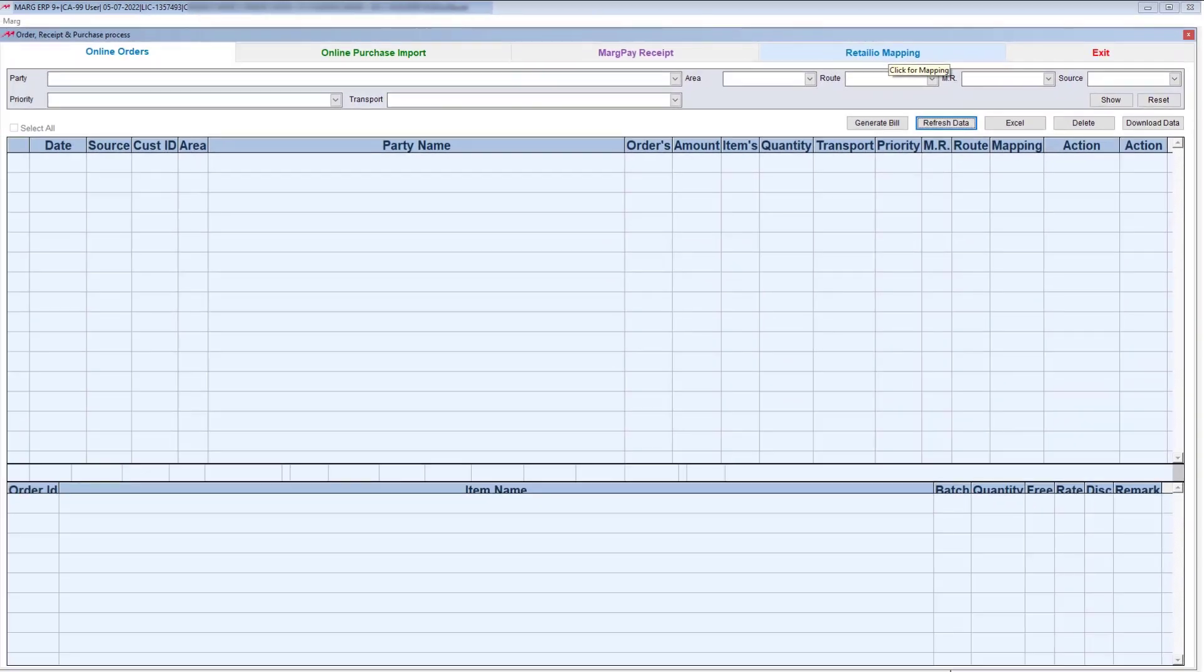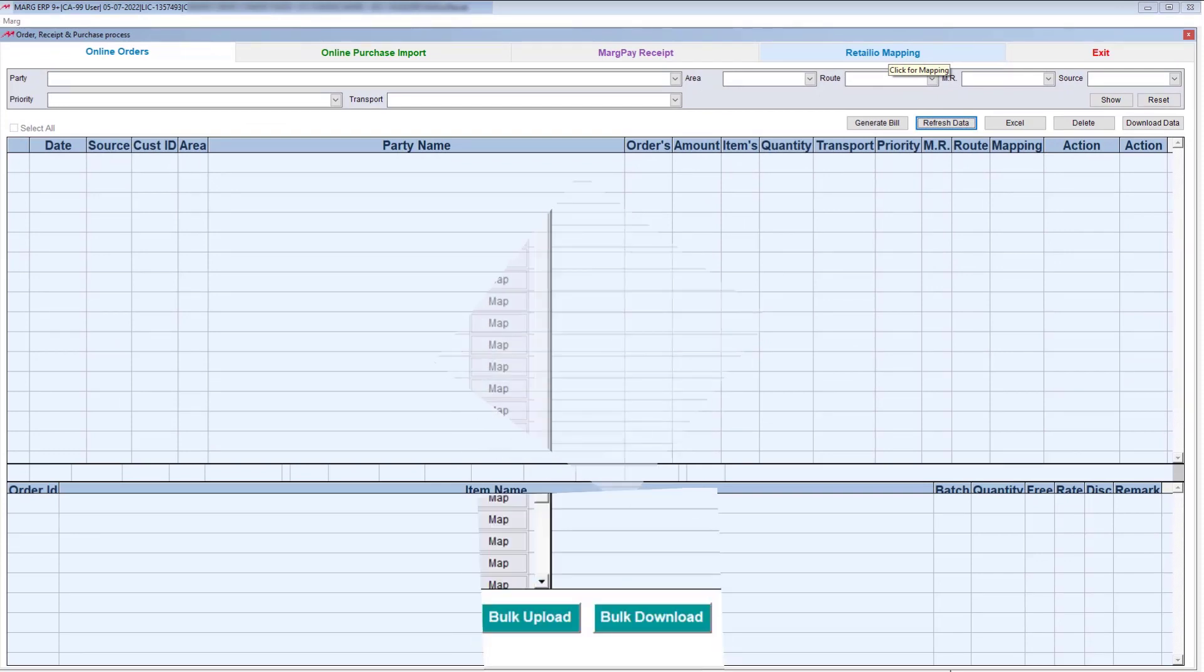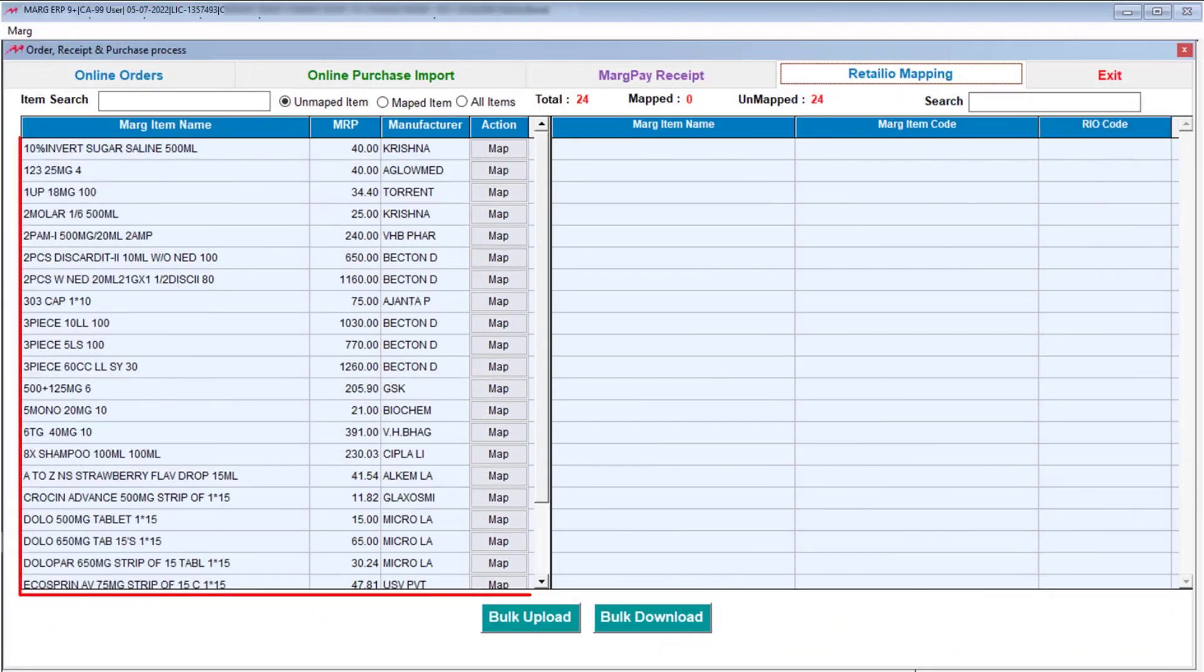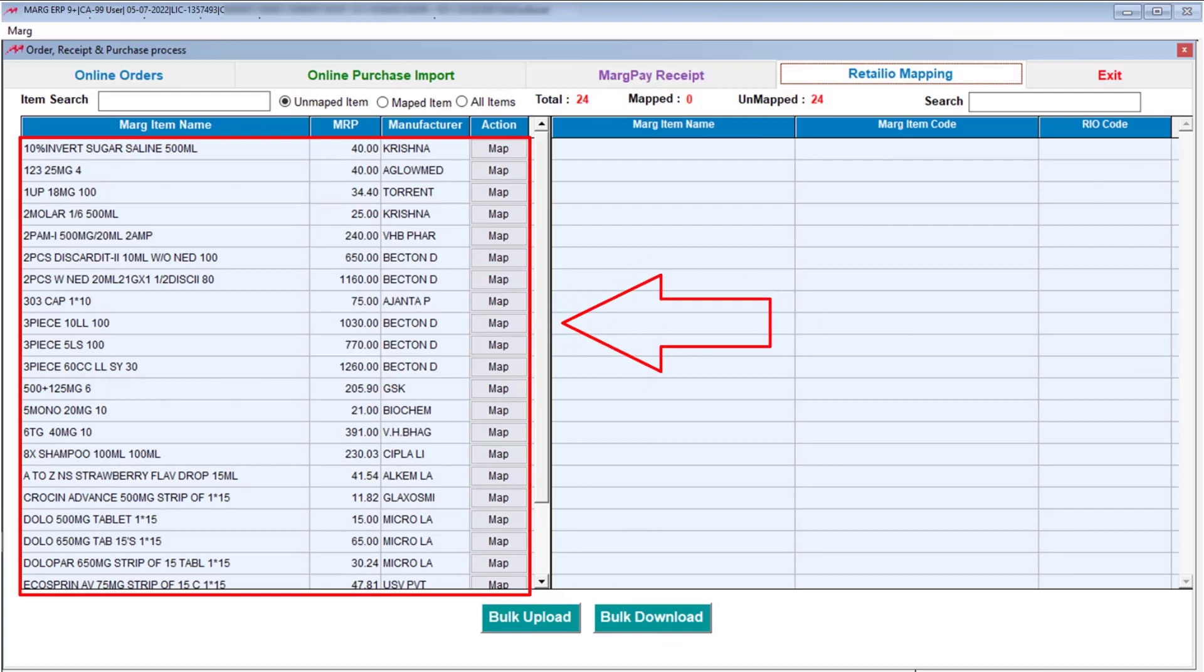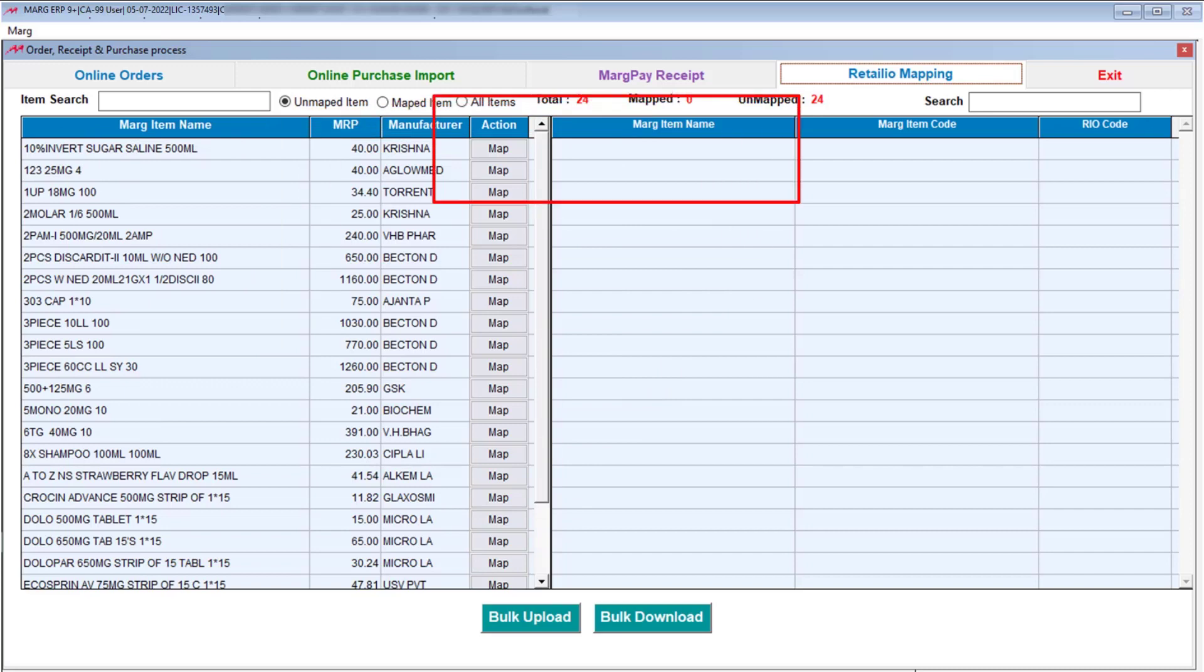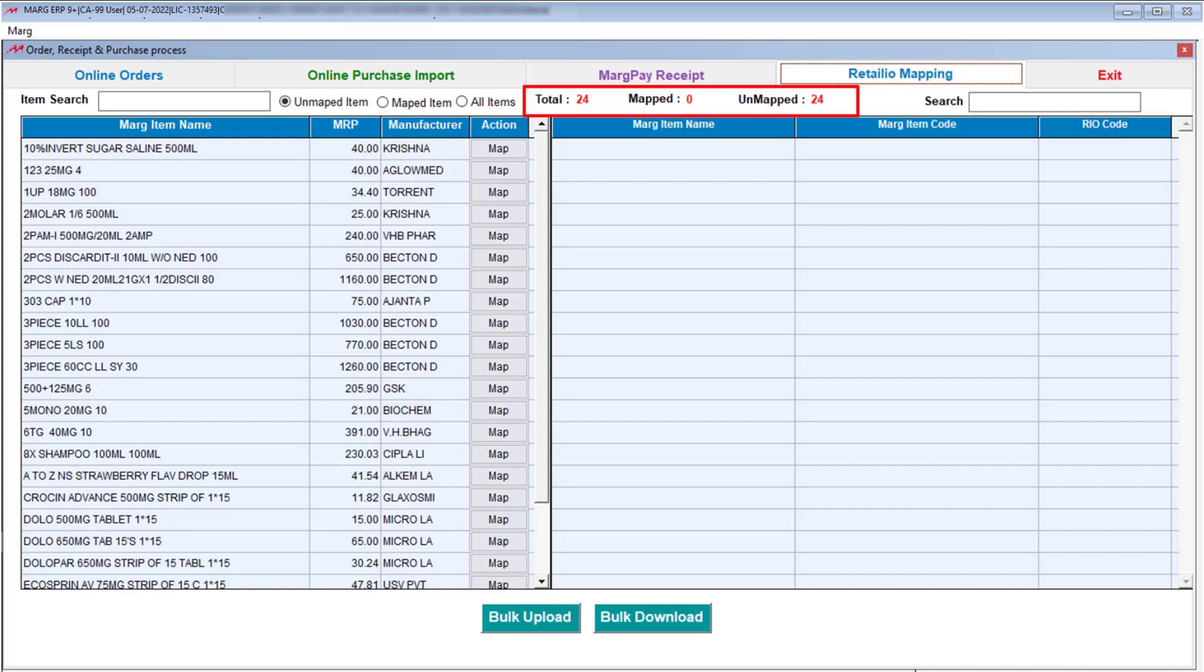As you click on it, the number of unmapped products created in Marg ERP software will be shown to you on the left-hand side. And along with it, on the top, it will display how many are the total products, how many are mapped products, and how many are unmapped from those total products. All this will be shown here.